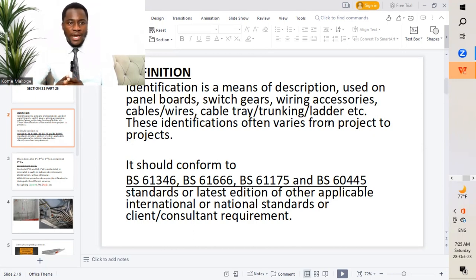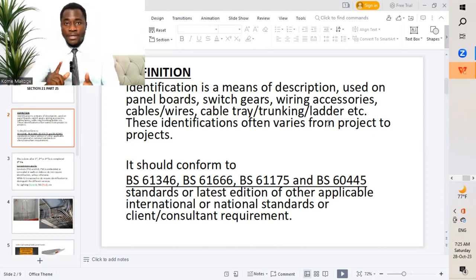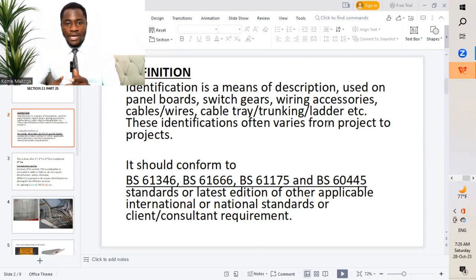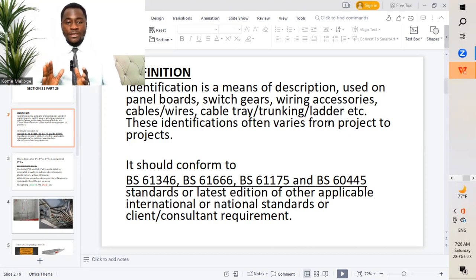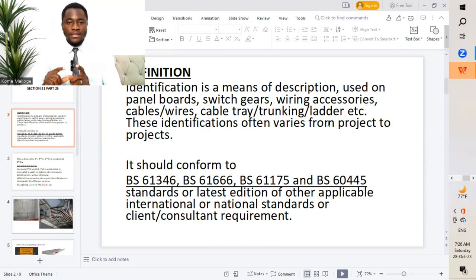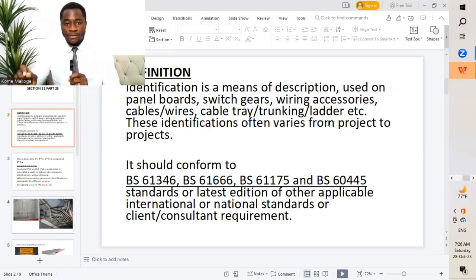You'll notice that while we carry out electrical installation works, we will have different identification placed for either panel boards, switch gears, wiring accessories such as socket outlets, light fixtures, data outlets, CCTV cameras, and then we have cables or wires, cable trays, trunkings or ladder. They will present themselves in different colors, or probably numberings or different identification whereby we'll be able to identify them, and know that this particular device is connected for this particular circuit. This is very important.